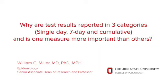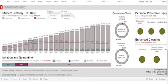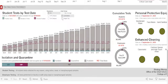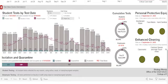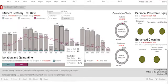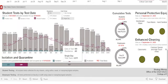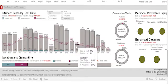We also have an indicator of personal protective equipment and enhanced cleaning, which are key mitigation strategies for the pandemic. Student tests are reported in three different ways. Cumulative gives you information from the start back in August until now about how many tests have been performed and gives an overall sense of where things are at. The single-day measure is an indicator just day by day of the number of tests performed and the positivity rate for that given day.